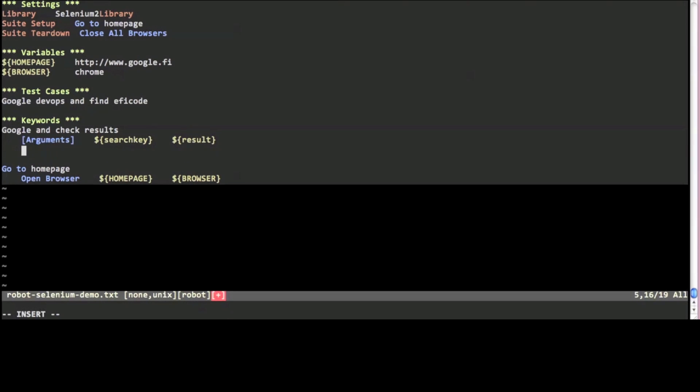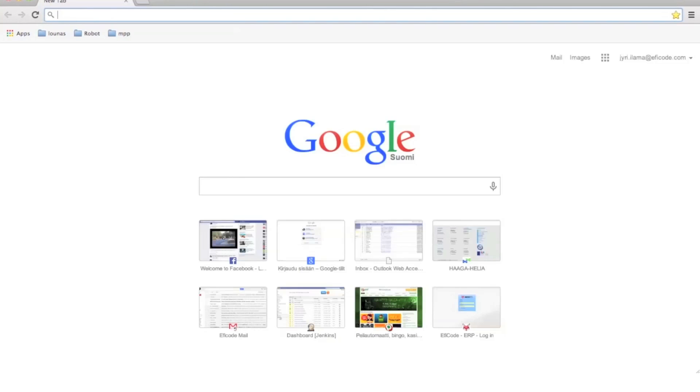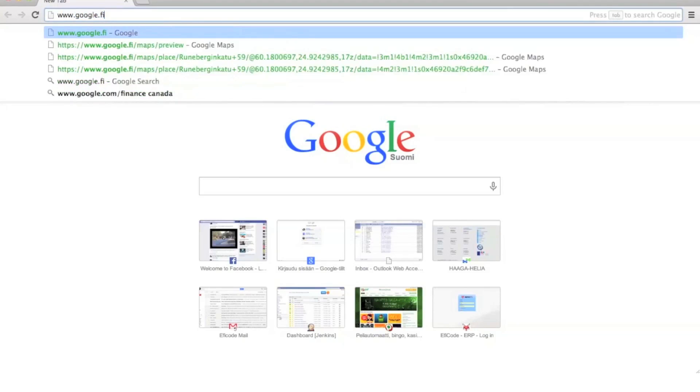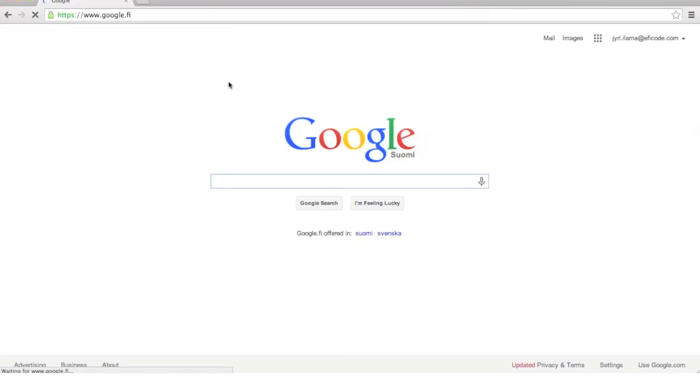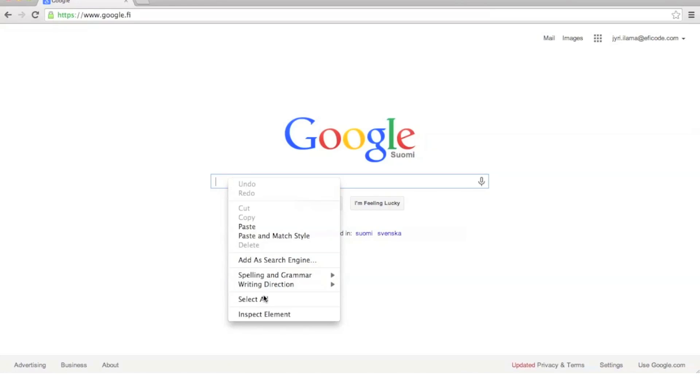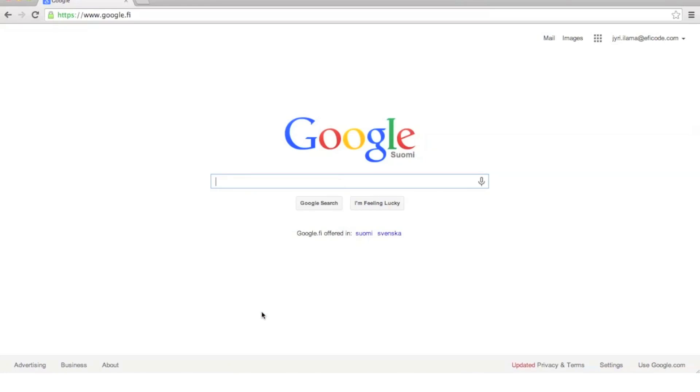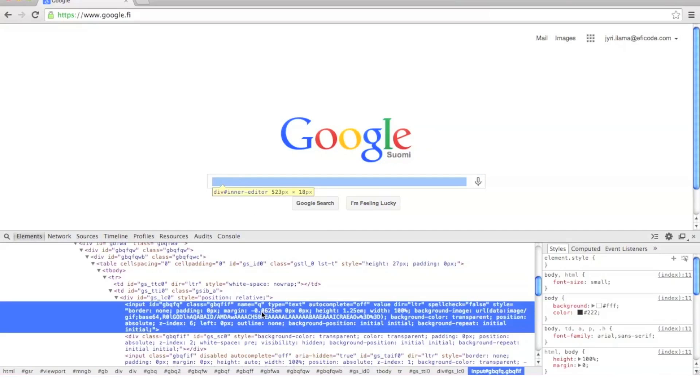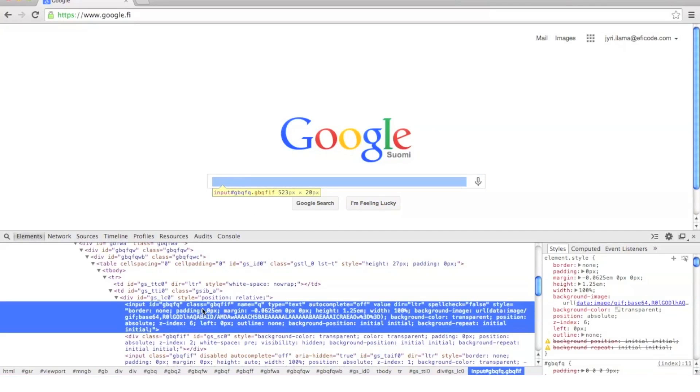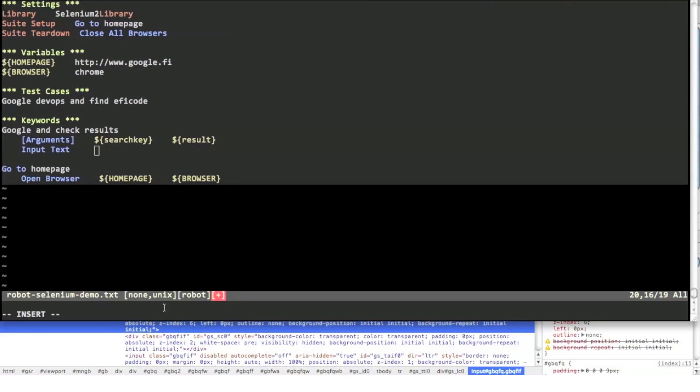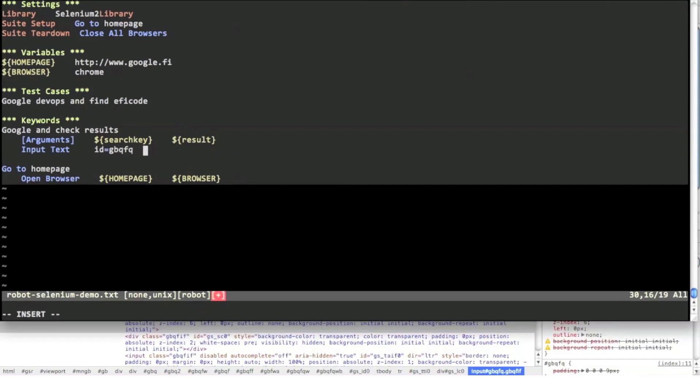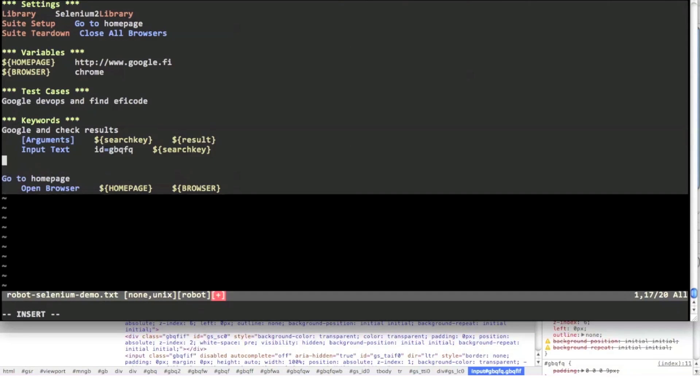Next to the test case itself we want to input some text to the search field of Google. Let's check the ID of the search field using the inspect element feature of Chrome. The ID seems to be gbqfq so I'm writing id equals gbqfq as the first argument and the search key as the second.